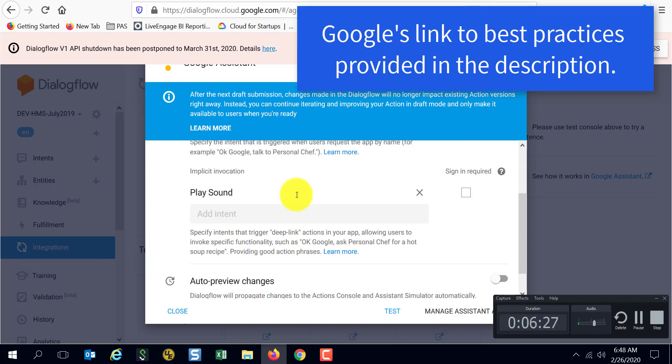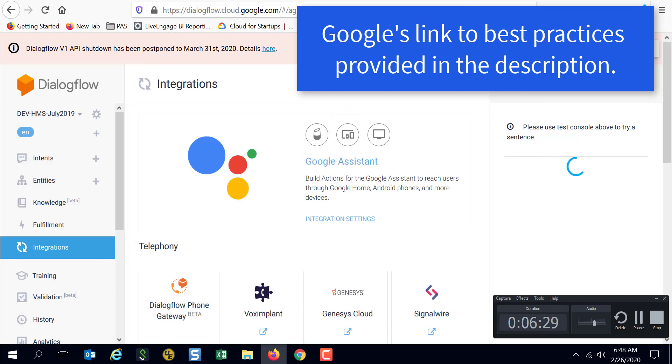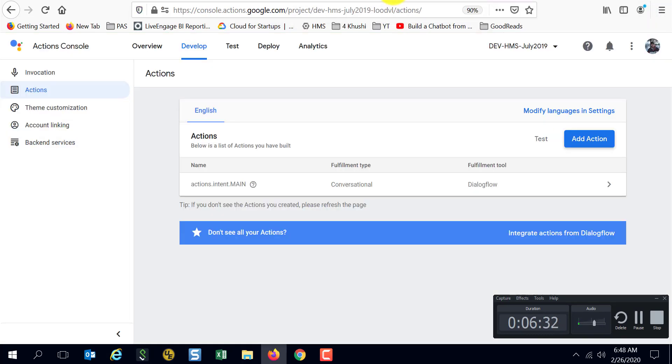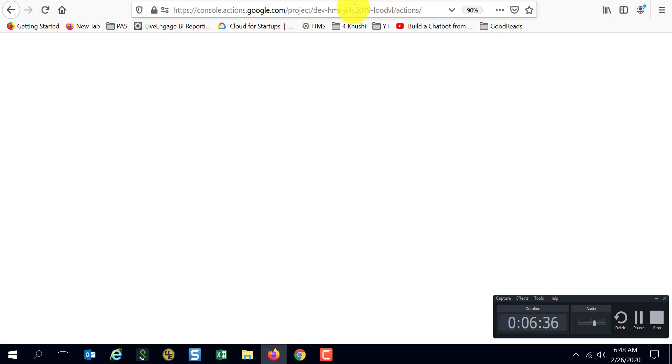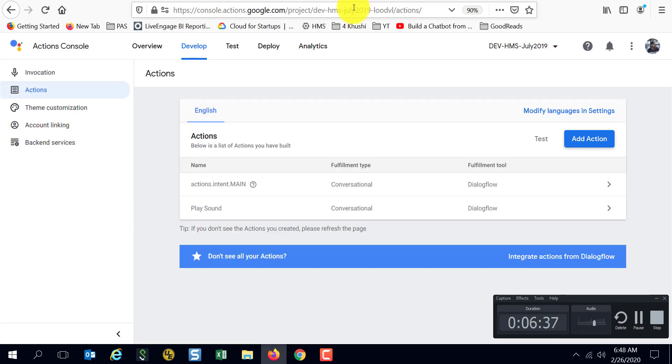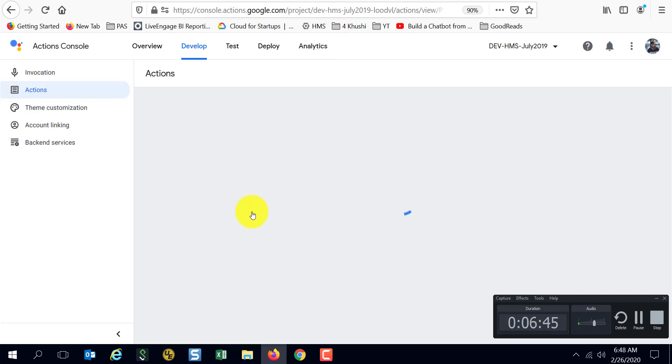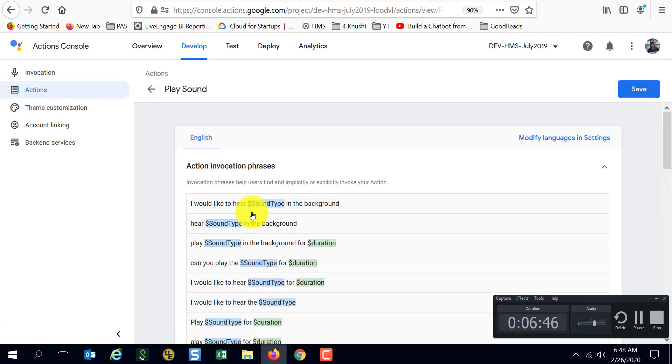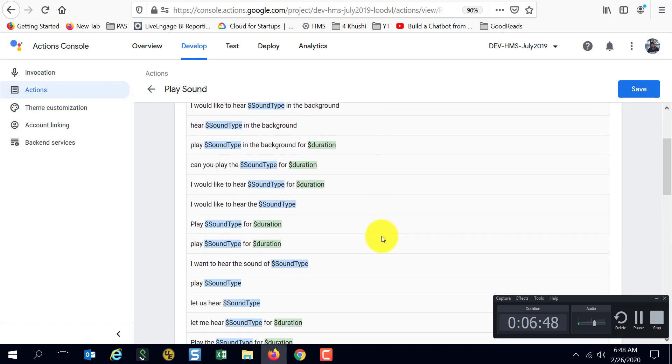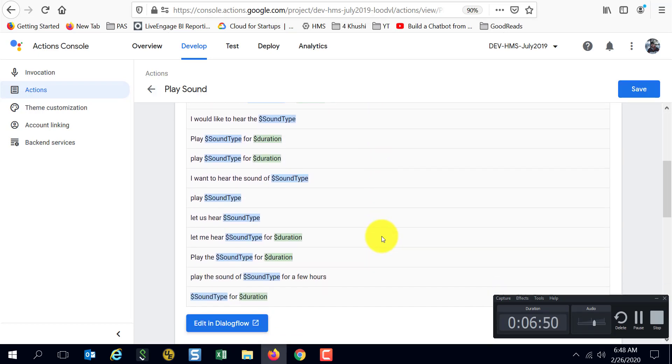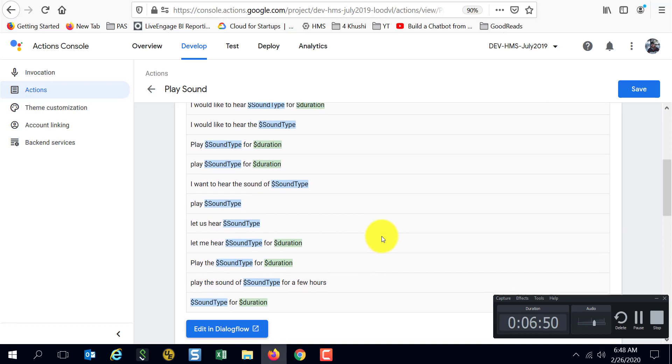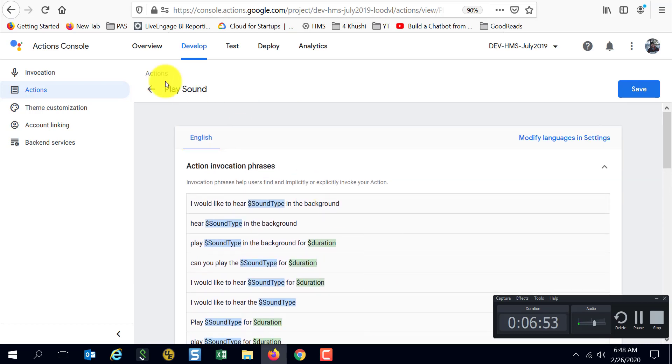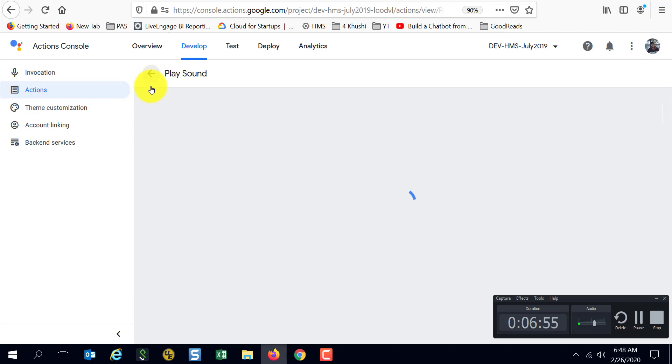So I'm going to close this. Once I close this, if I go here and just refresh this guy, you see now I have two intents here, right? The play sound, and it is also here. Let's go take a quick look at what's inside of play sound. These are just some examples.